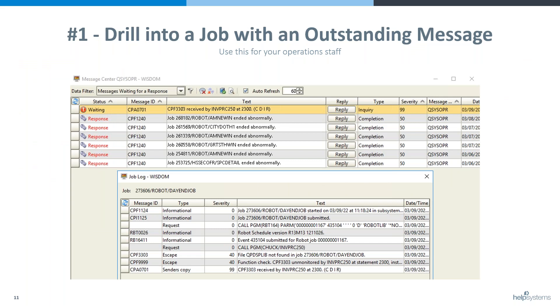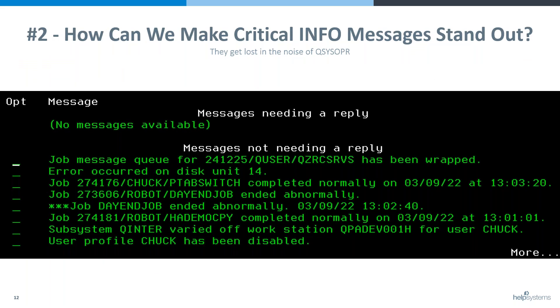That's gem number one. Let's go to gem number two. This is actually one of my favorites — how can we make that critical informational message stand out? QSYSOPER is so wordy, and for some reason IBM decided that some really important messages — like disk unit issues and storage thresholds — should be informational, so they blend in and you might not see them.